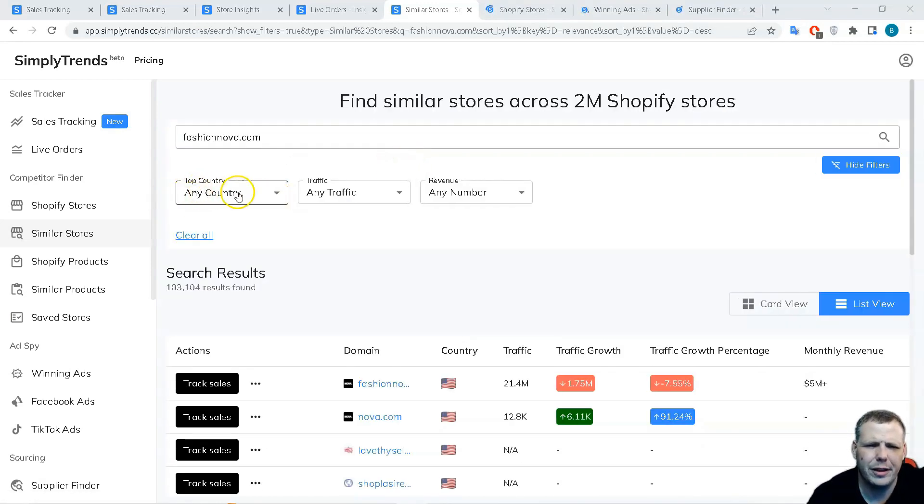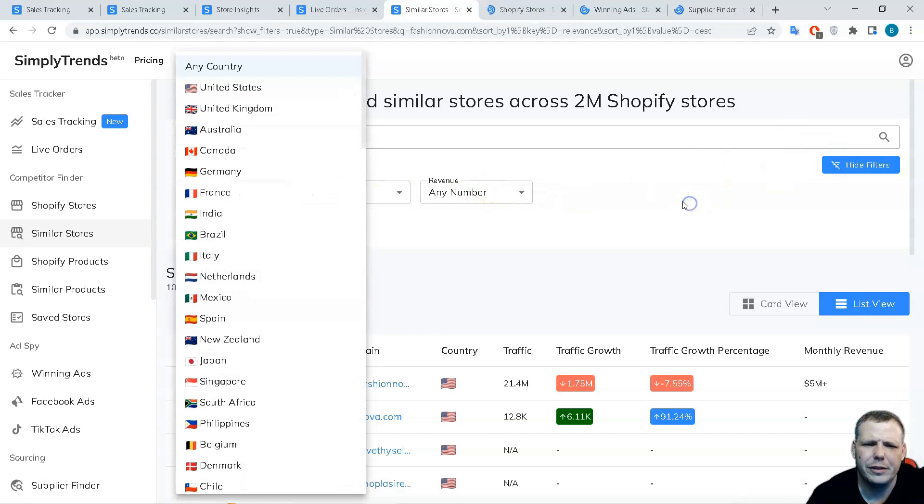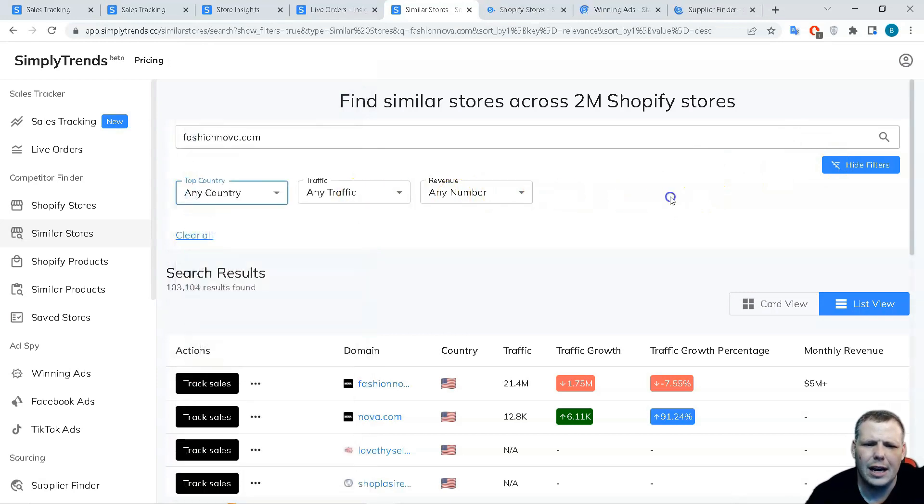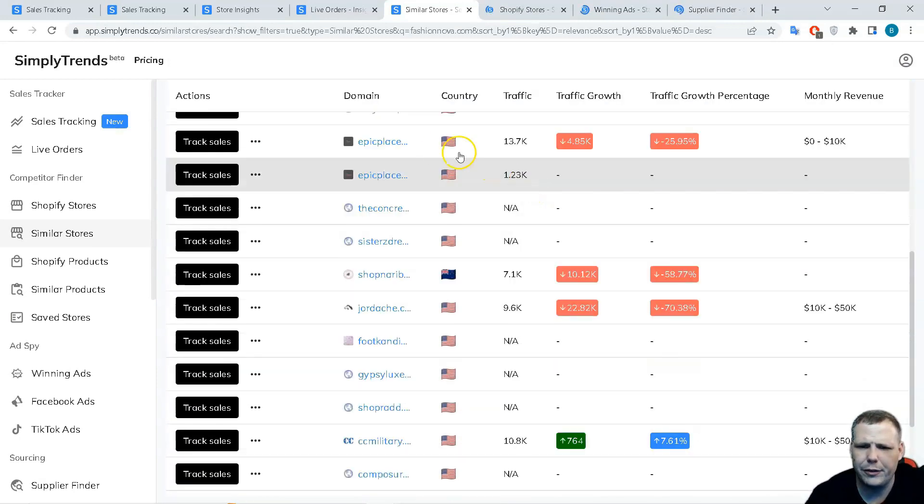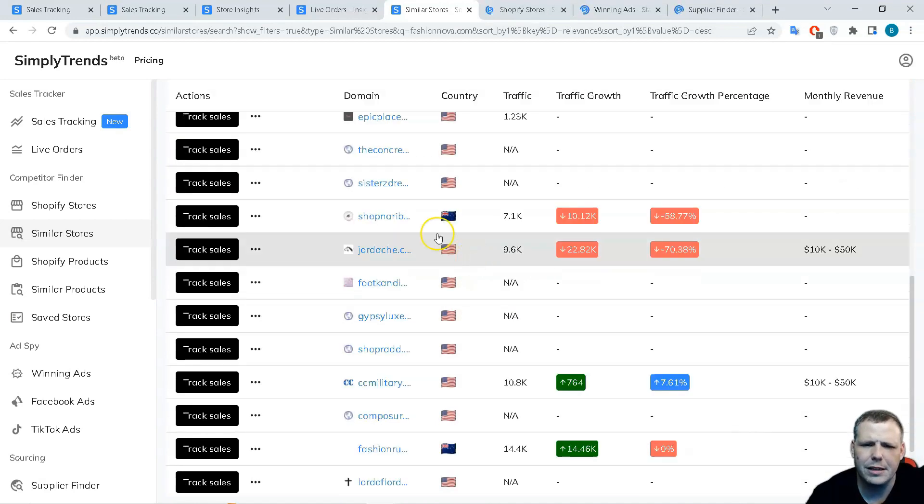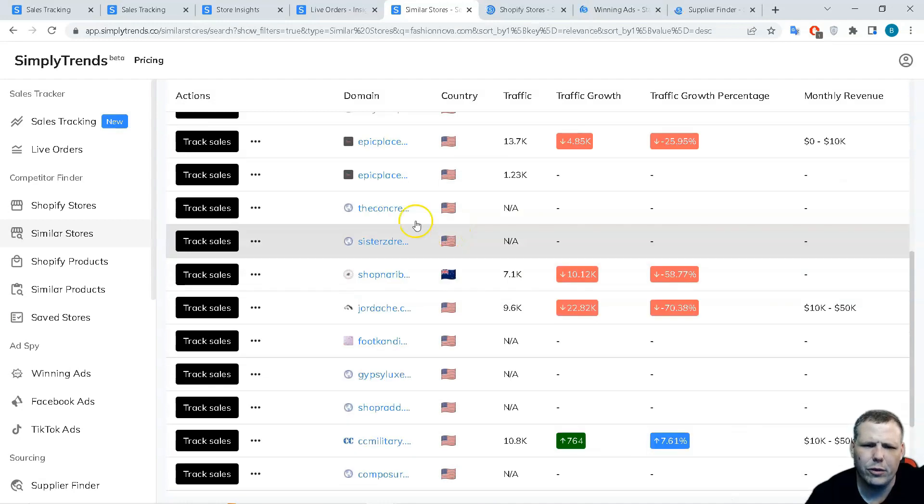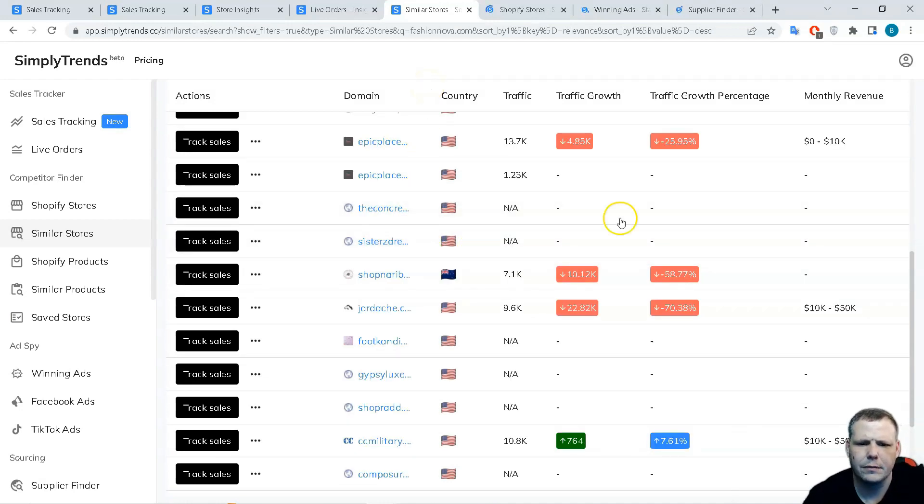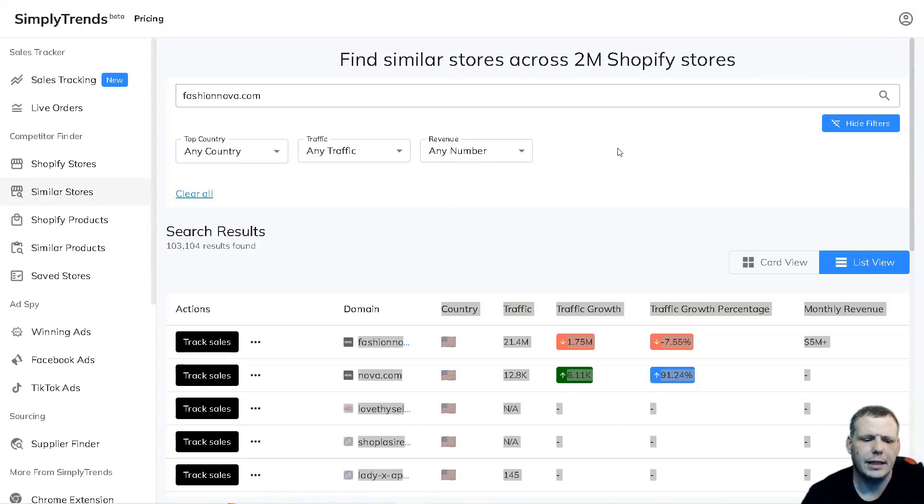If you want to actually filter that out, you can do it by the top country, the traffic, and the revenue. You can use those filters as well to actually pull that up. If you're going to target the US, of course your top country would be the US or Great Britain and so forth. This is how you're going to find all the stores - that simple, that easy.